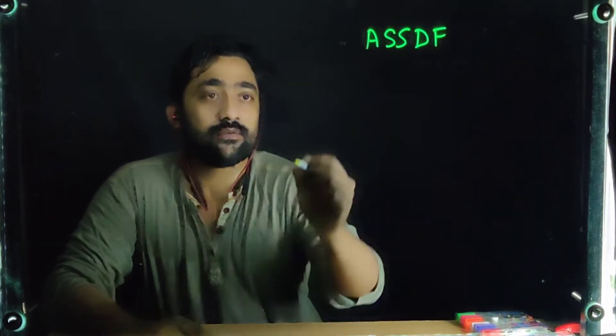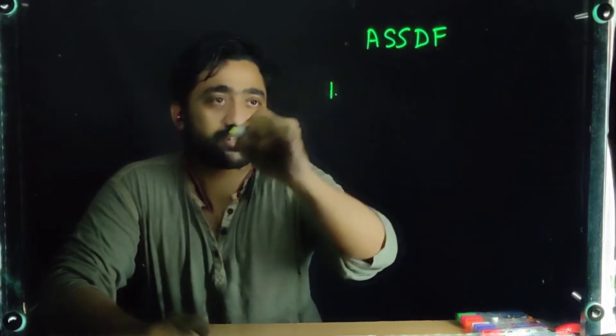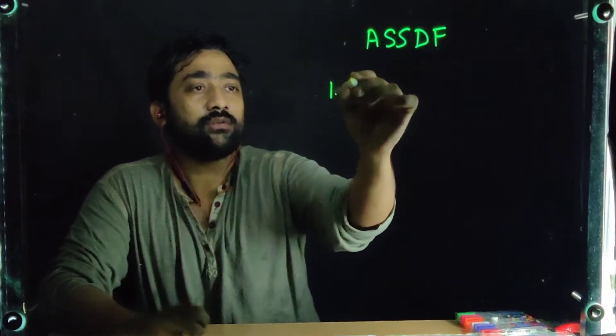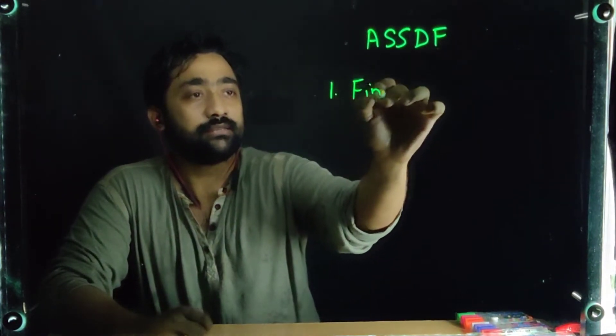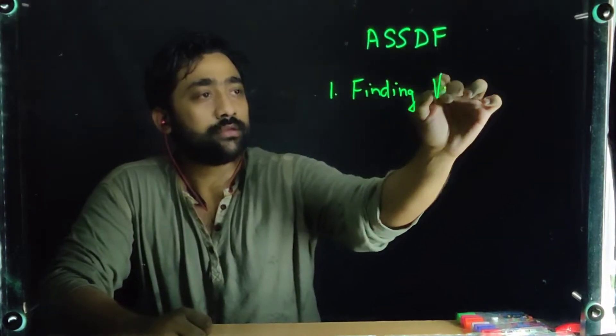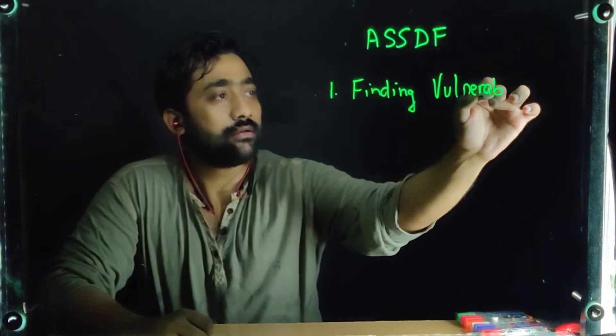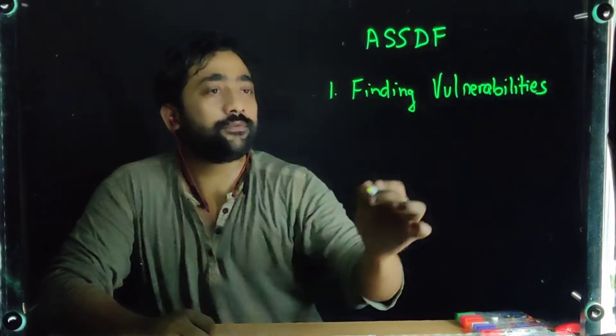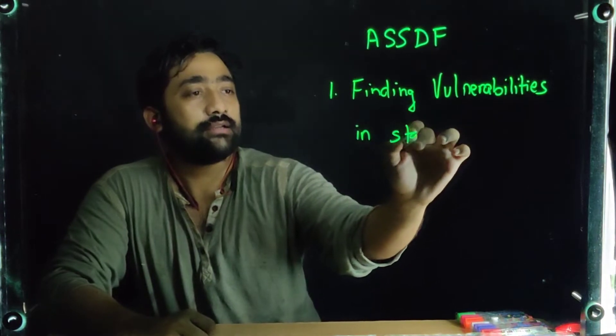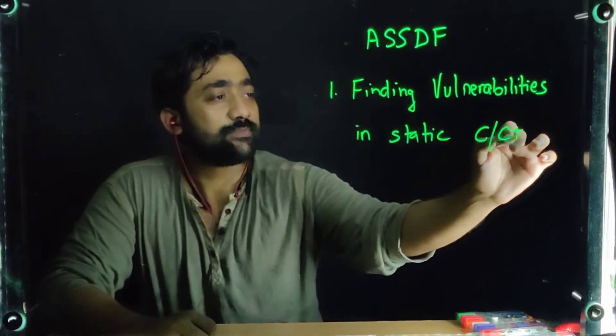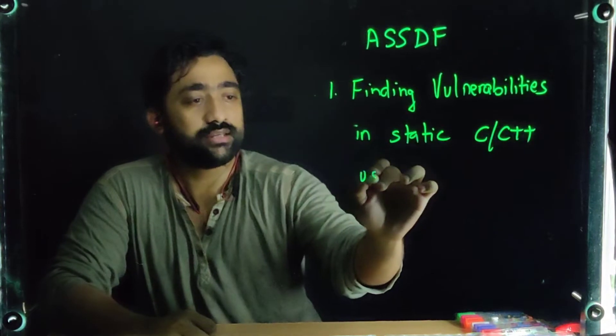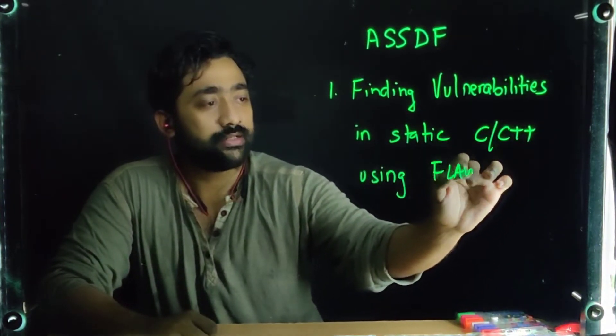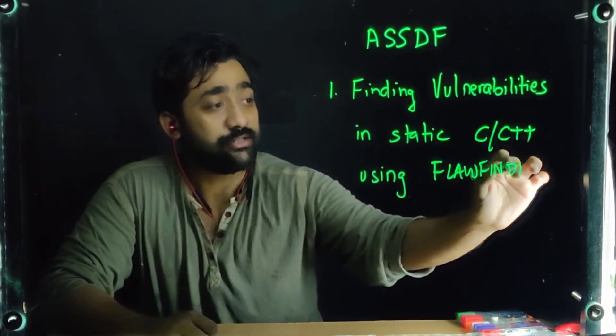So let's start with the very first experiment in the series. We are going to have 13 to 14 experiments. I'm going to start with the very first experiment of the series from this video onwards. It's going to focus on finding vulnerabilities in static C/C++ code using a tool which is called as FlawFinder.